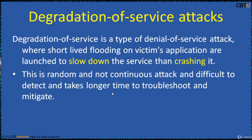Degradation of service is the type of DOS attack where short-lived flooding on victim's applications is launched — that is, to slow down the service rather than crashing it. This is a random and non-continuous attack that is difficult to detect and takes longer time to troubleshoot and mitigate.